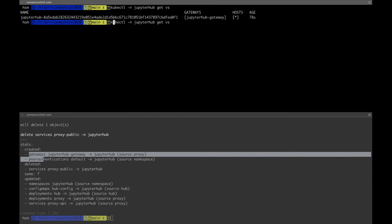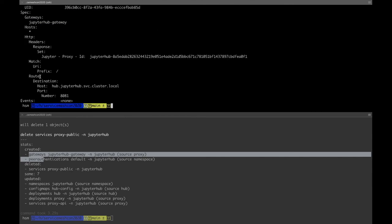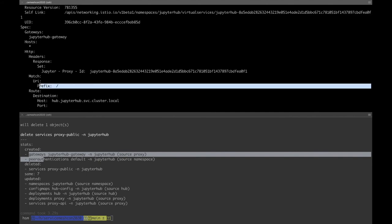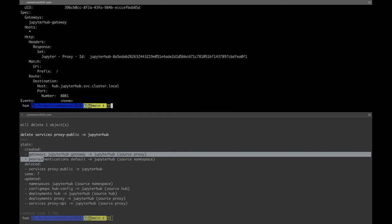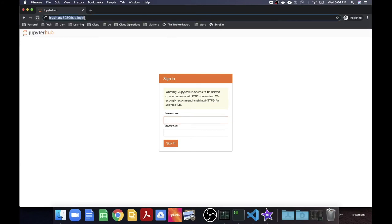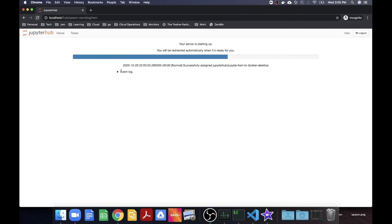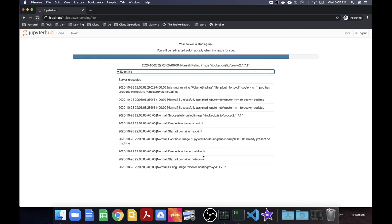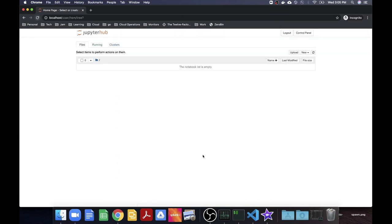There is one virtual service already created — if you remember from the diagram, when hub starts it registers itself as the destination for all traffic coming to that route. If we describe this virtual service, we see that the destination for all these services is the hub service and we are routing all paths on this route. Let's go to the browser and try to use JupyterHub now. We didn't need to do any port forwarding because we are directly talking to the Istio gateway running at localhost. I can log in and you should see the service being spawned, and the user gets their notebook once again.